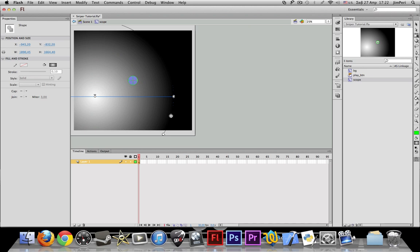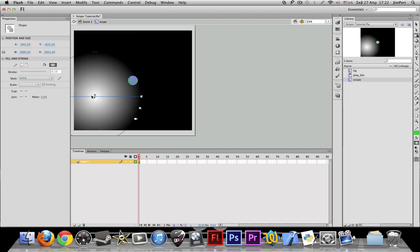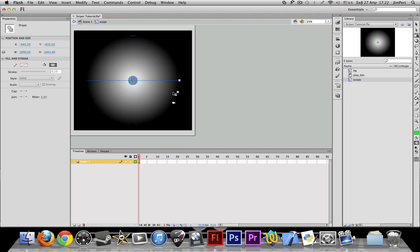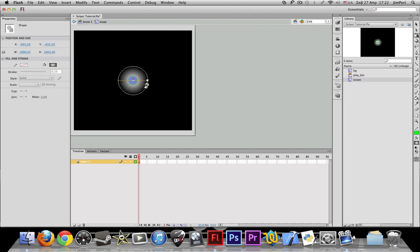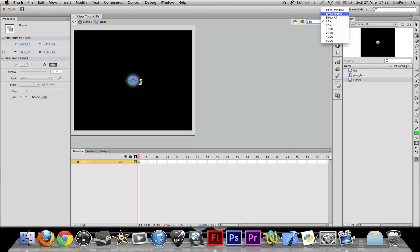There they are. So shrink this down, bring it back to the center, and shrink it. Yep, and now let's see.